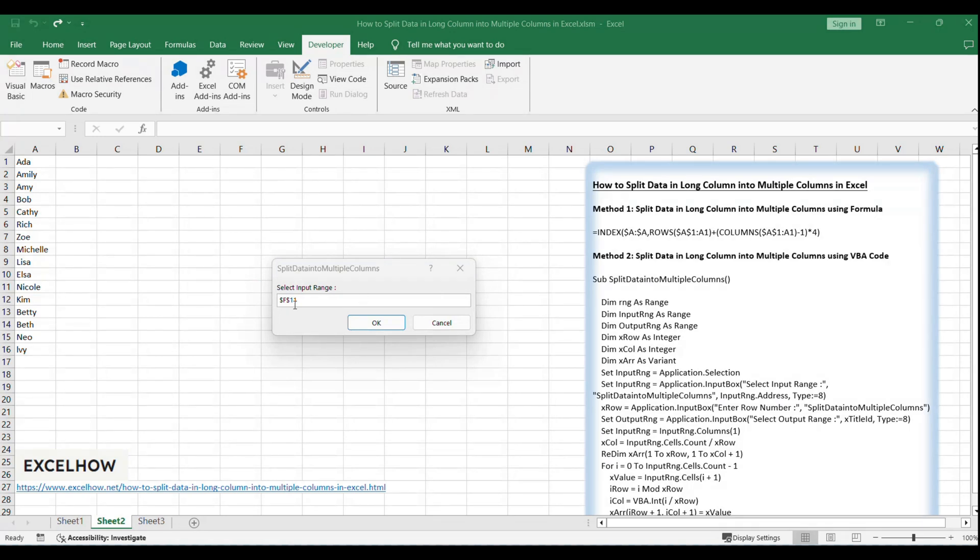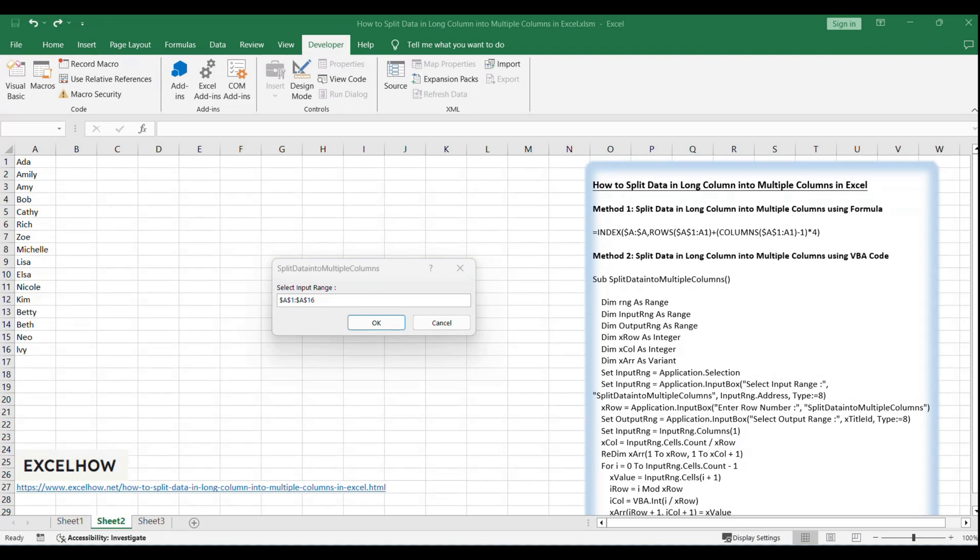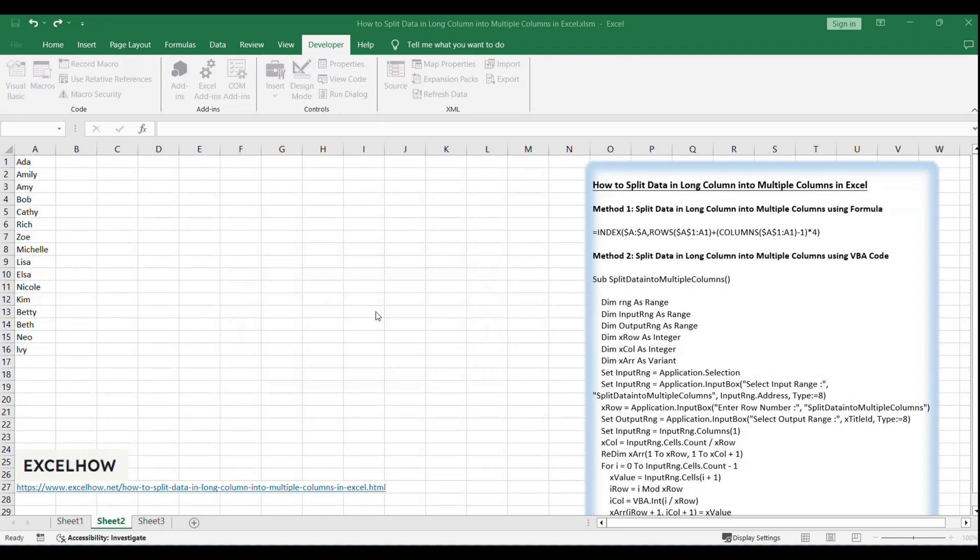Split data dialog pops up. Select input range, such as A1 to A16. Click OK. In this step, you can select the long list range you want to split.